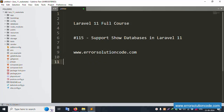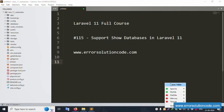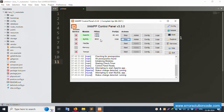Hello everyone, my channel Error Solution. Today I'm discussing Laravel 11 full course, and this part is number 150. We'll be covering how to show database in Laravel 11. This is my official website www.error-solution-code.com. Let's start this video. First of all, my XAMPP server is already started — Apache and MySQL are running.